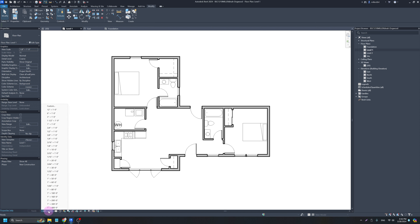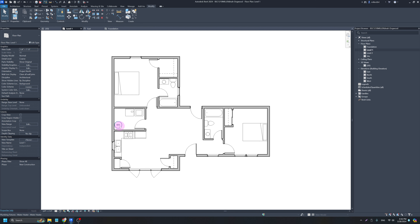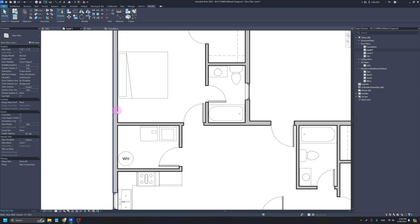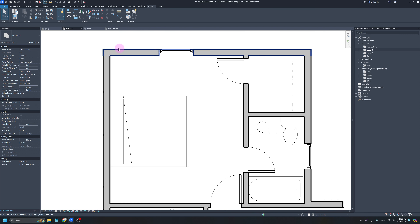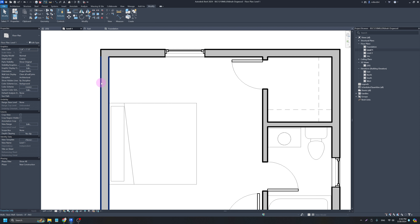The next thing we want to change in this view is updating our drawing scale from one-eighth of an inch to a quarter of an inch. It looks like our text shrunk but in reality our drawing grew — we went from an eighth-inch-equals-a-foot to a quarter-inch-equals-a-foot, so our drawing is now twice as big. We also want to update our detail level because we want to dimension to the face of our studs, but we can't see the face of our studs at the coarse level.